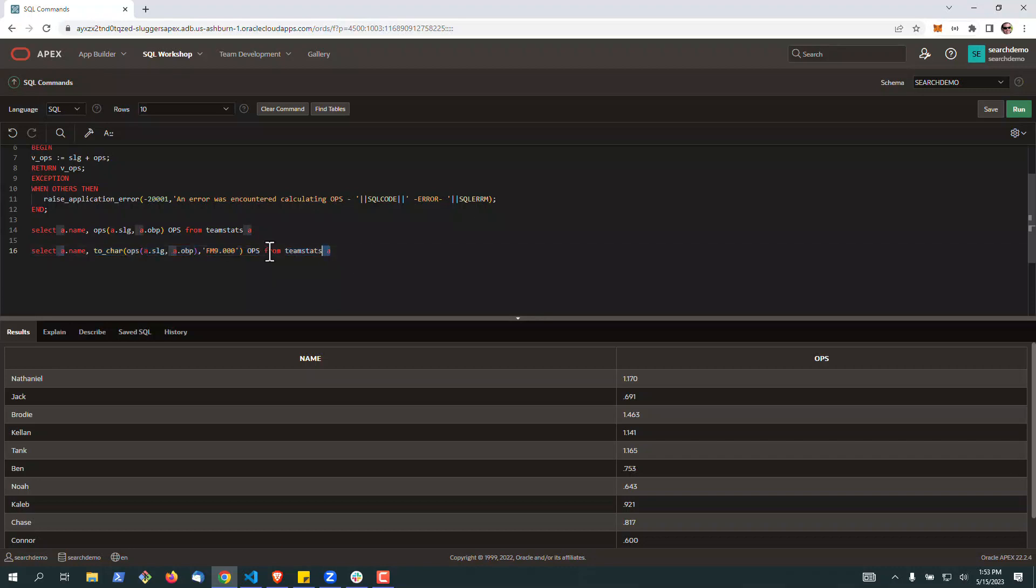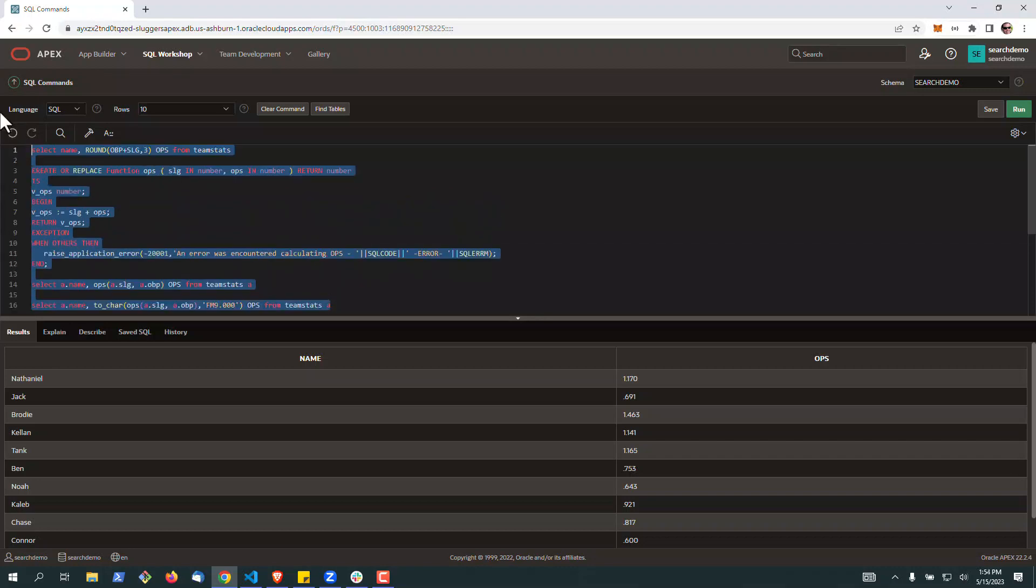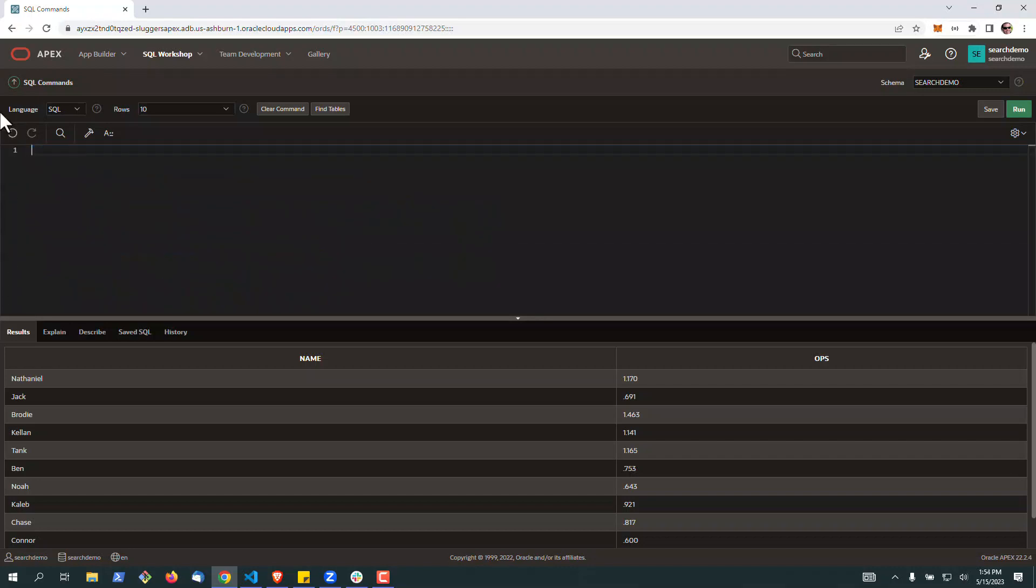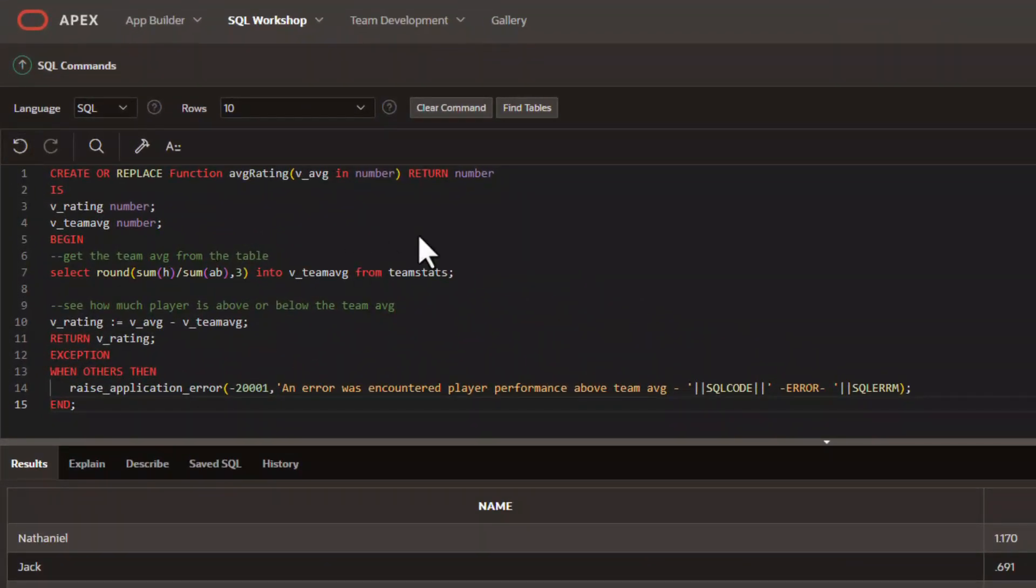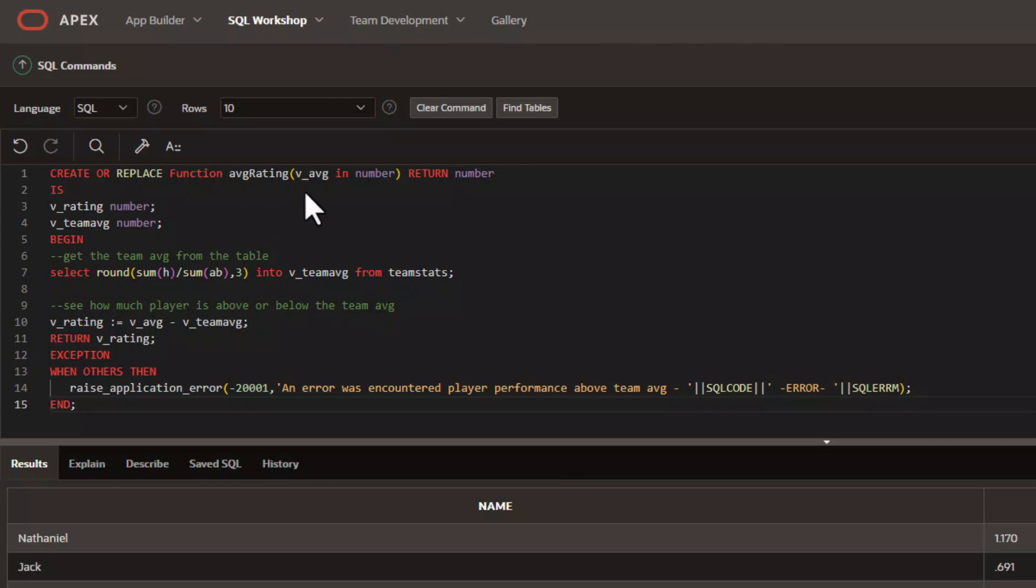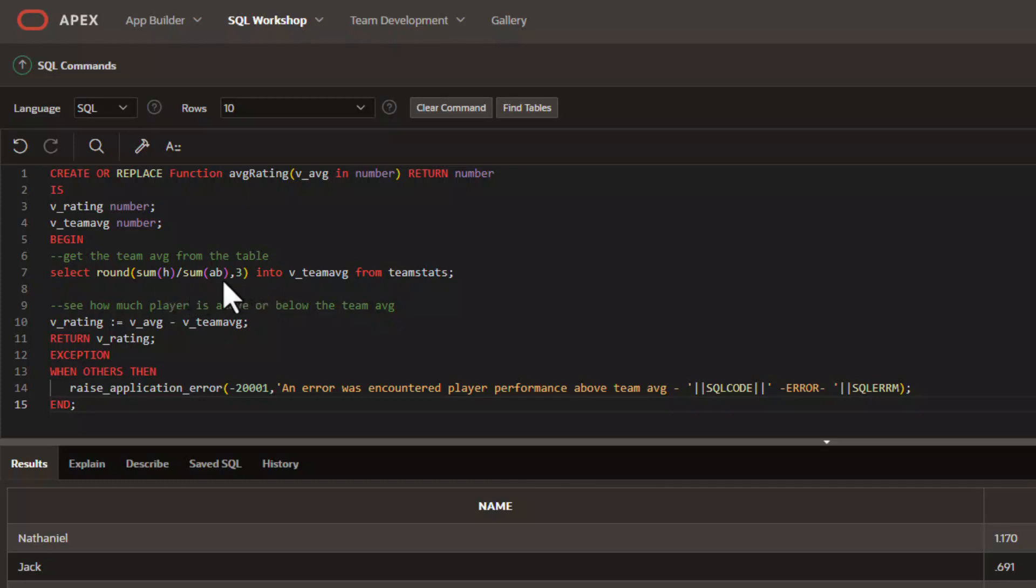So let's take a look at another function that we're going to create that's slightly more advanced. And in this example, it could revolve around data from a single sheet or other sheets that are particularly in our spreadsheet. In this one, we're going to actually call it average rating. We're going to look to find the player's batting average above or below the team batting average. To do this, we'll have two input variables, v underscore rating and team average. We're going to run a quick query. So we're going to select the total number of hits from the team divided by the total number of bats and round this to three places.